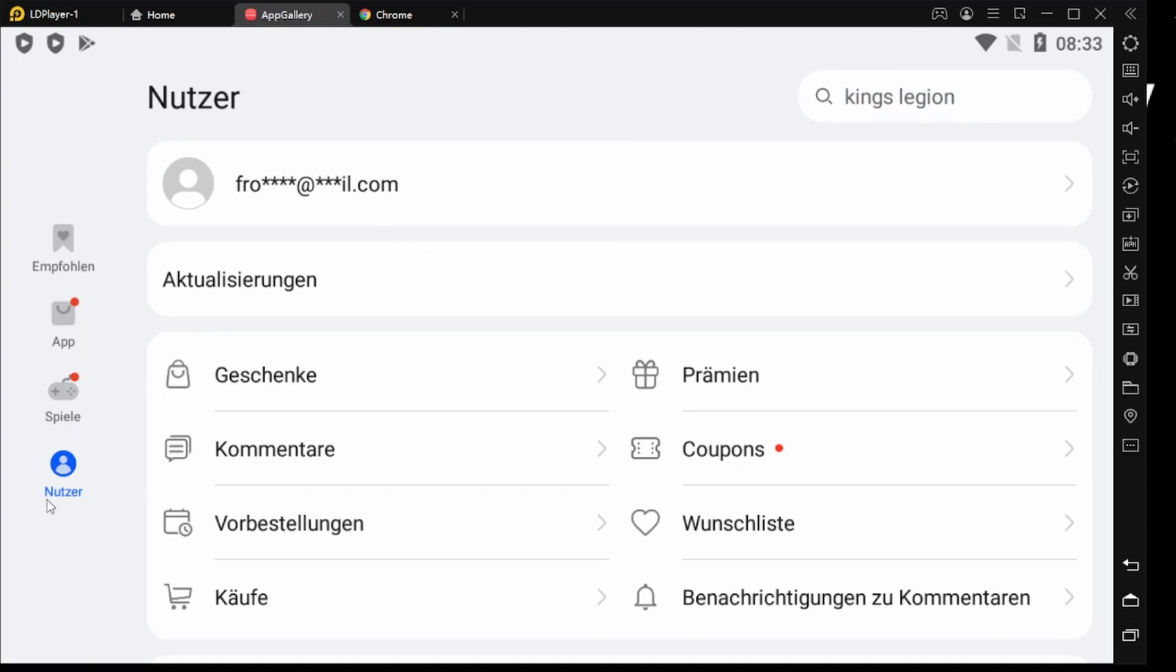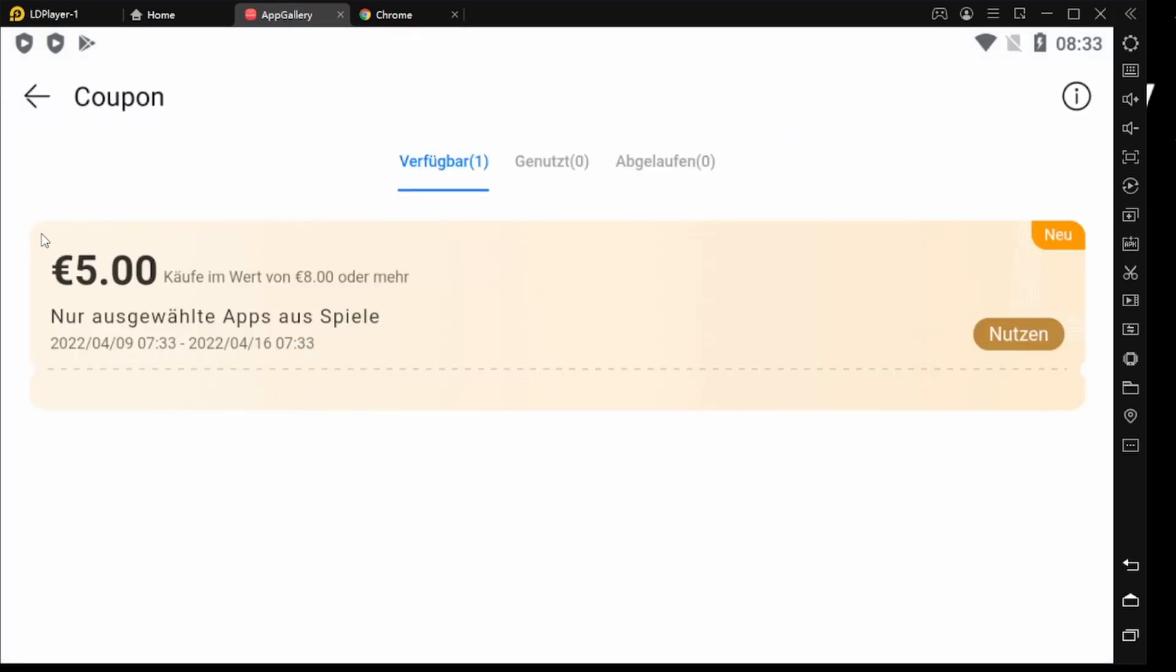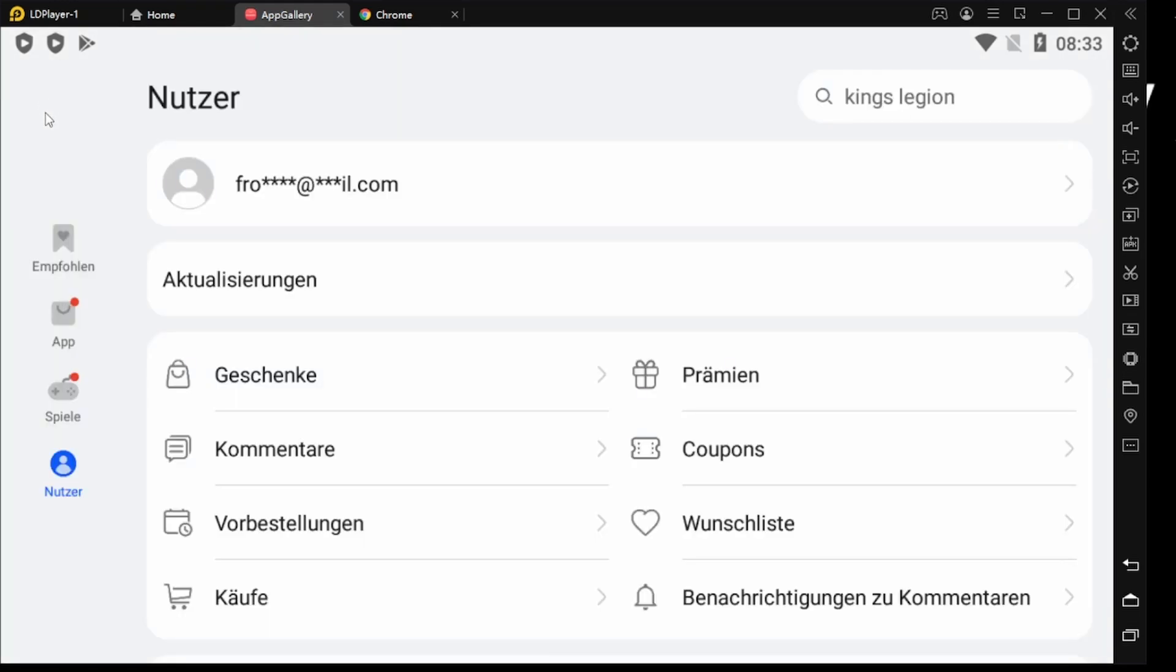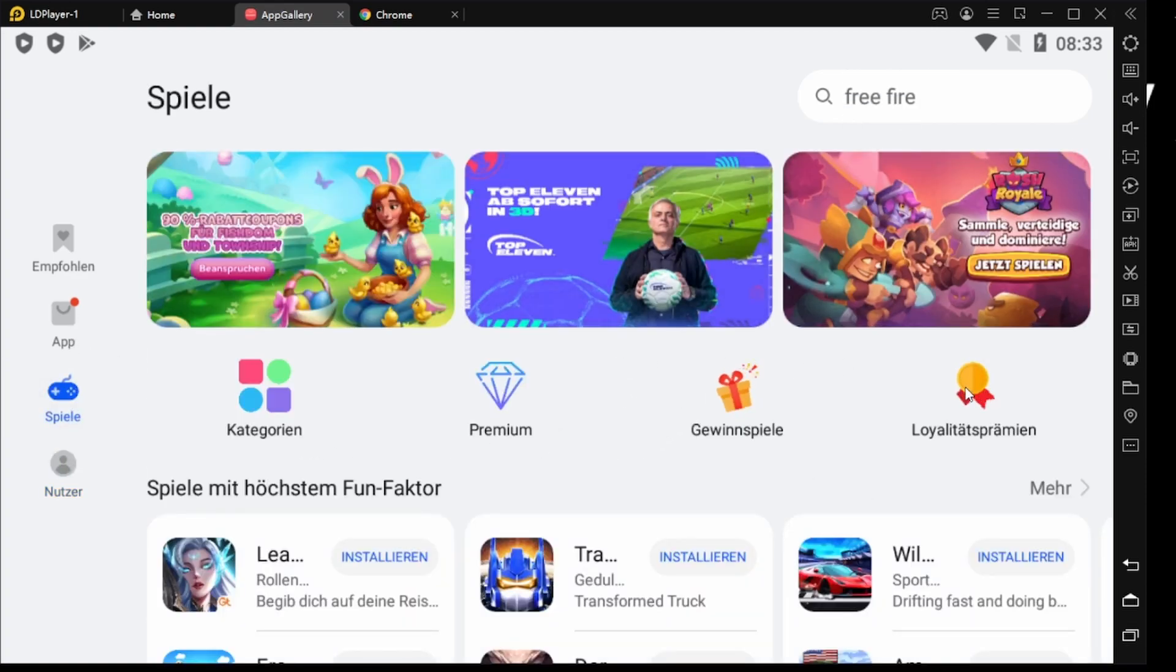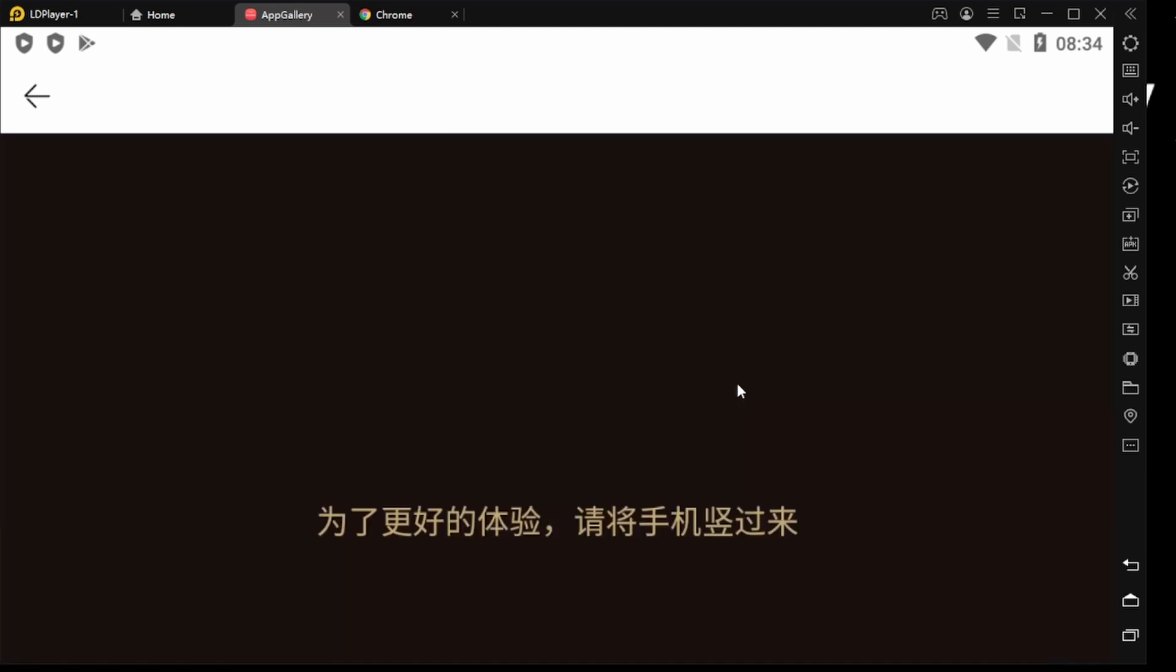And now we should have the coupon. You can check it out if you tap on coupons on your account, tap on coupons. And yet now you see you have the coupon. AppGallery's got a lot of cool stuff. They have the loyalty rewards.